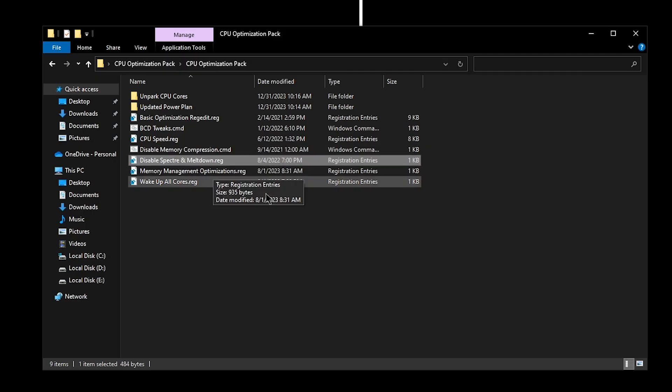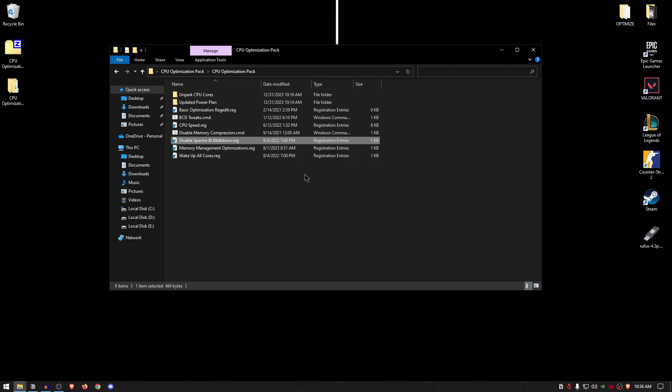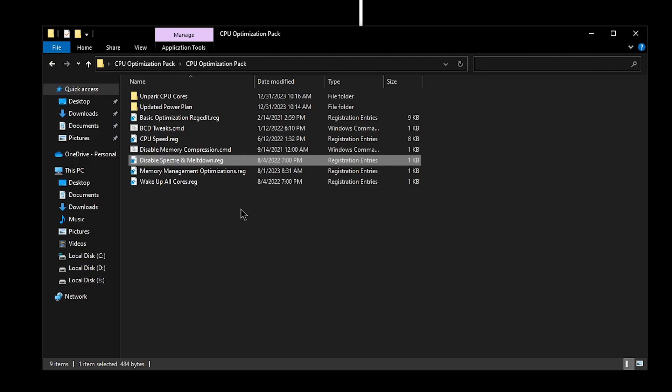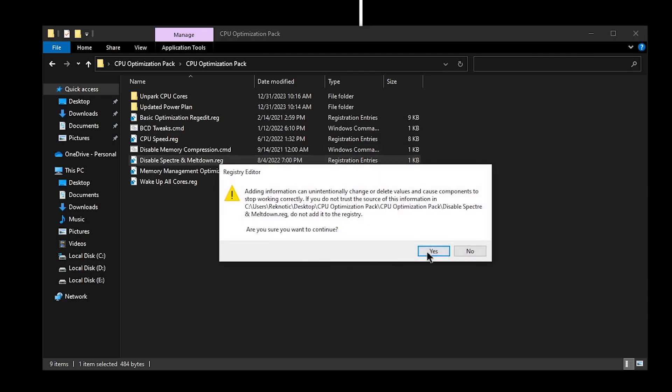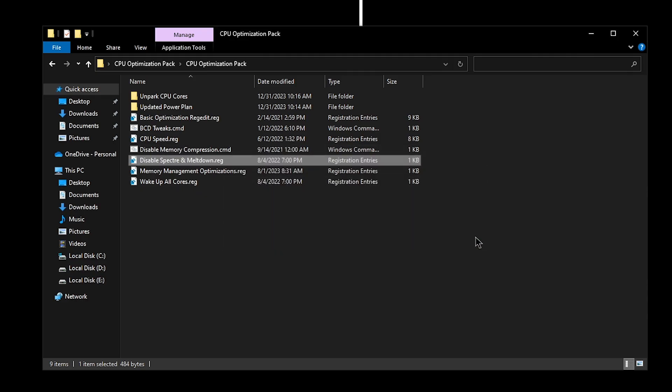For the disable Spectre and Meltdown, once again I have gone into so much detail about this one, but a quick TLDR is basically that these are useless features that are no longer required because modern browsers have their own built-in security patches. So that is the reason we want to disable them, so that they don't uselessly use up the CPU resources. So simply double-click on it, hit yes, and then hit okay.